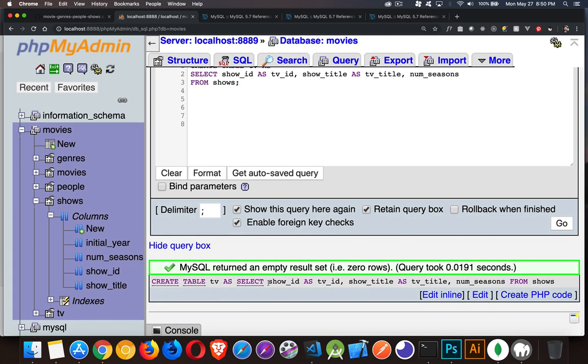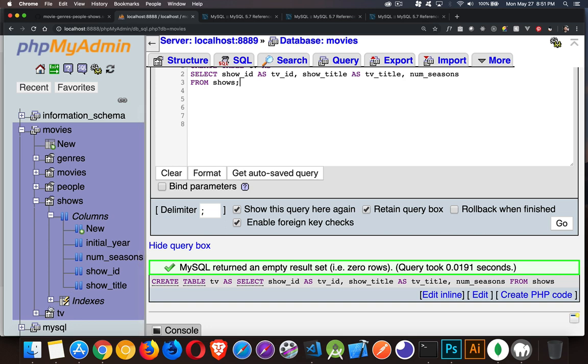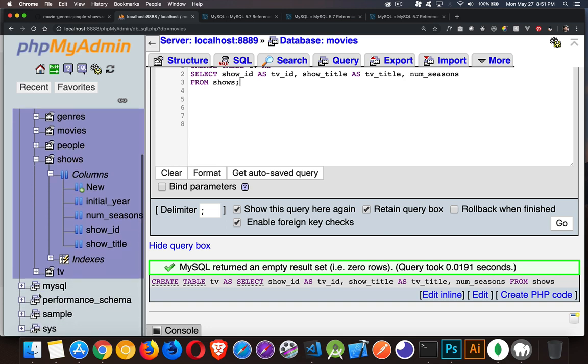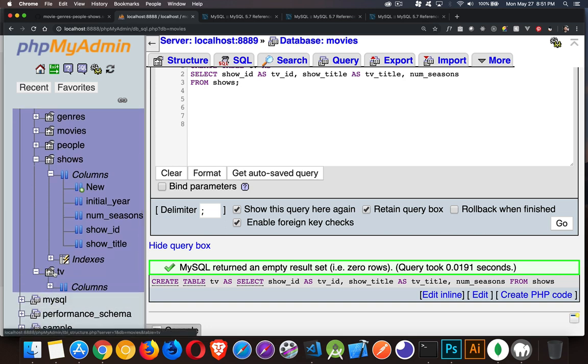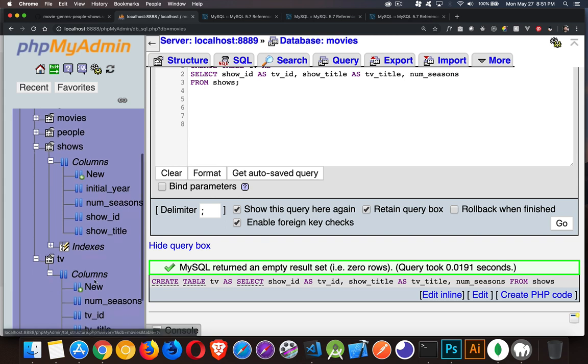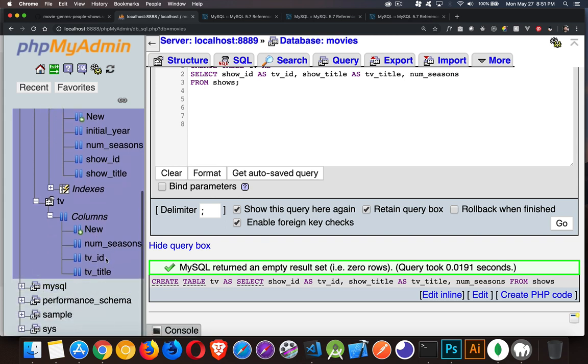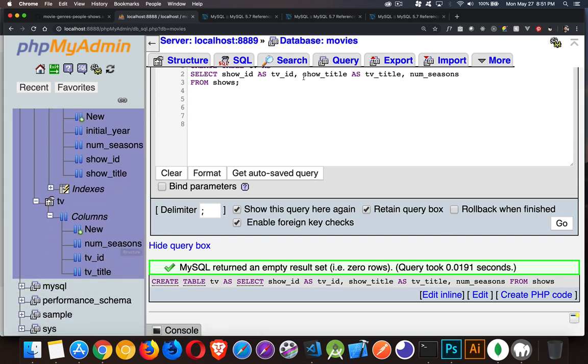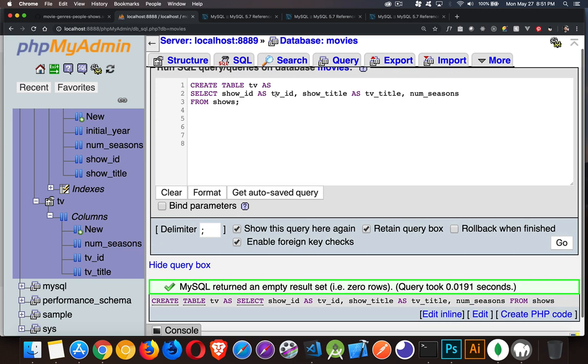And if we look down here, here is our brand new table, TV, with the columns TV ID, TV title, and numseasons. So the aliases that we created right here, it used those as the names for the columns.